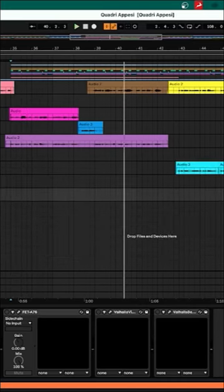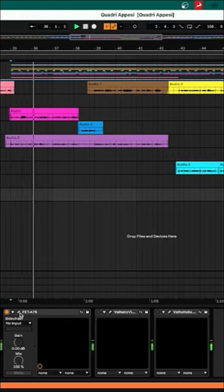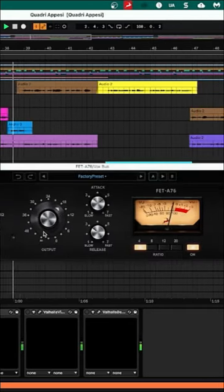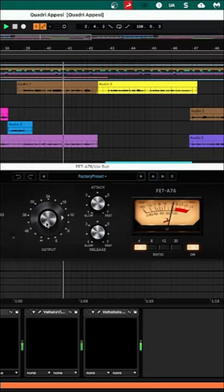Next up, we are loading some other compressor, classic 1176, just to control the peaks. It's around here.